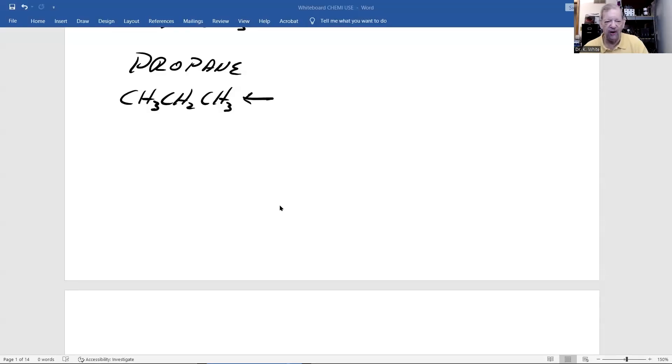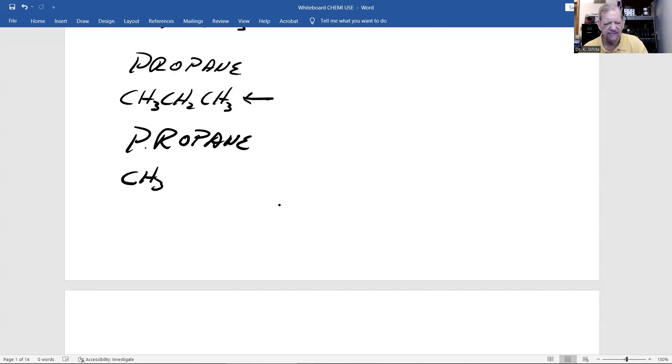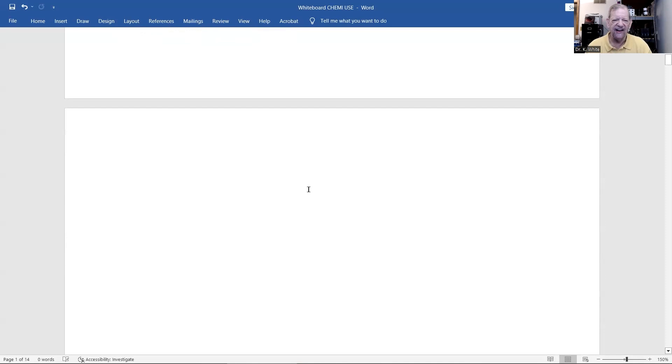Let's do propane one more time: CH3-CH2-CH3. Now, why have I been doing this? Close your eyes — can you see the structure of propane? CH3-CH2-CH3? I bet many of you can. Why am I doing this? Because in organic chemistry, in my class and any other introductory organic chemistry course, there's a lot of memorization. There's no way to sugarcoat it — there's a lot of memorization.